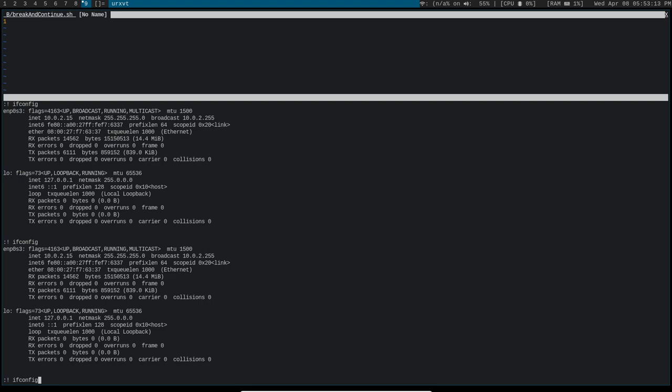And you can even use pipes. So if I wanted to run this ifconfig, I might want to pipe it into grep and grep for the keyword inet. Because as you can see here, typically all you want from an ifconfig are these inet lines, because they have your IP address and your network mask.